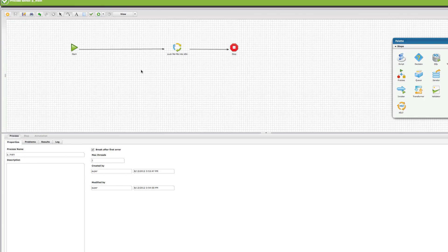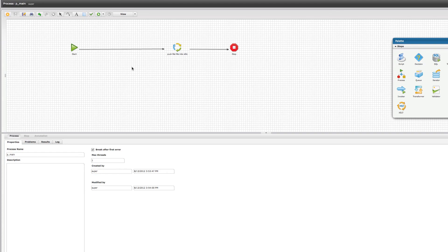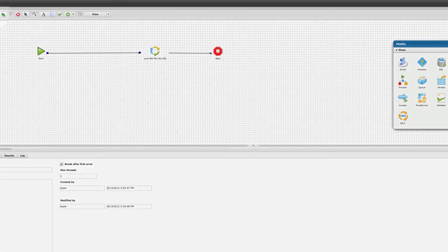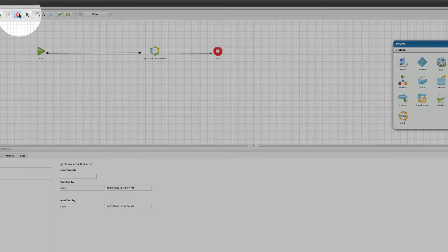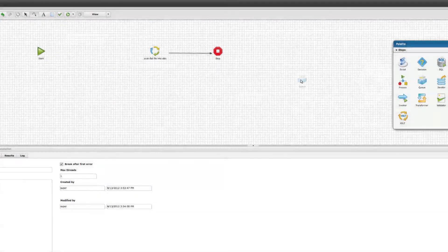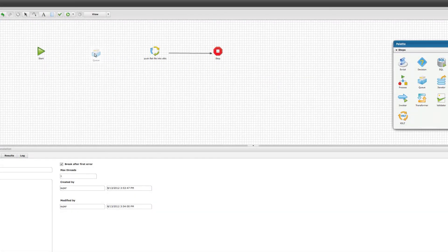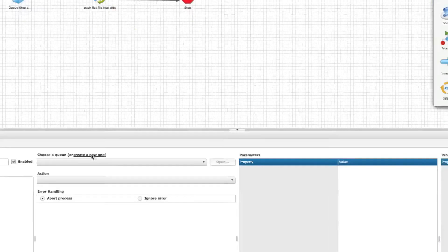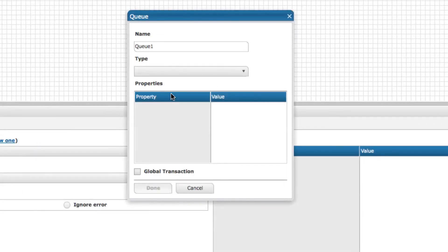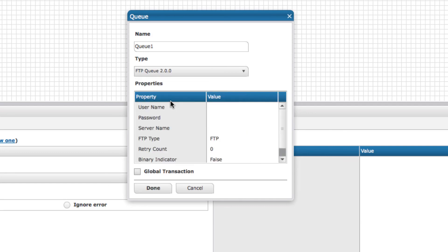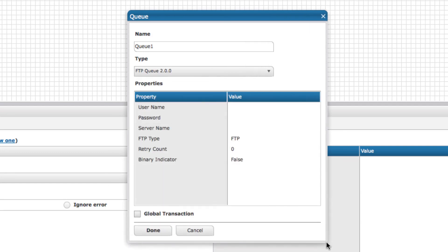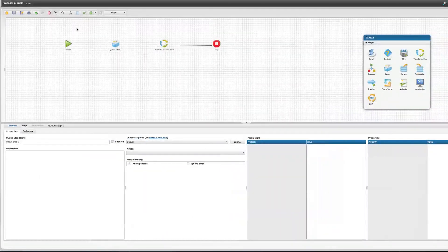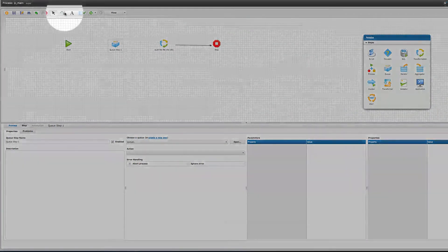As I mentioned earlier though, you may decide that instead of pulling in a flat file from a disk, you might want to use something like an FTP site. You could pull in a queue and set up an FTP component. You could set that up, put in the credentials, and then once you're done with that, you would just hook that up.